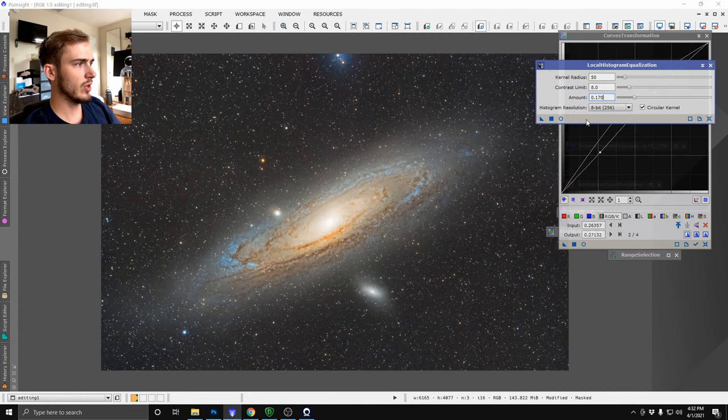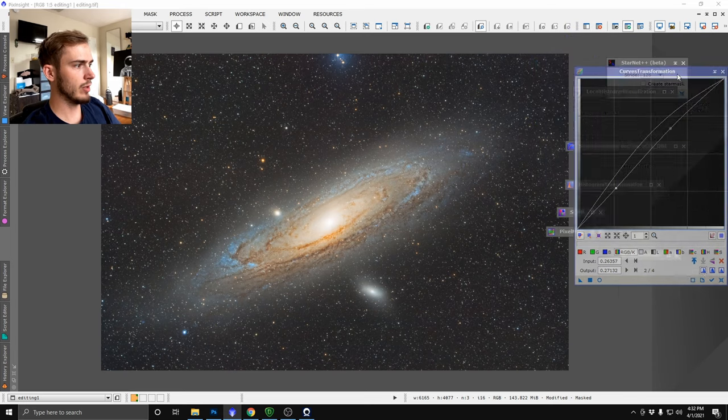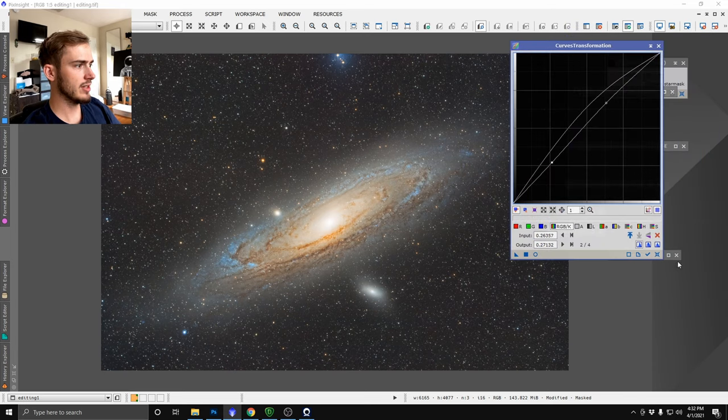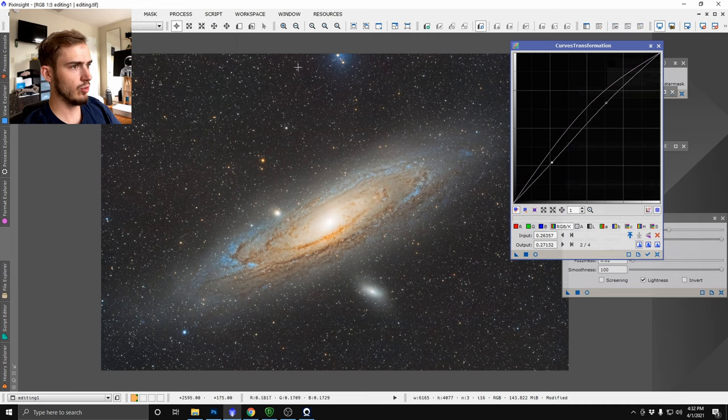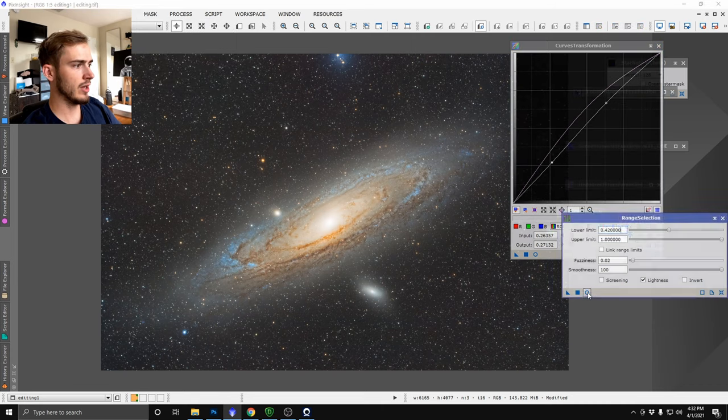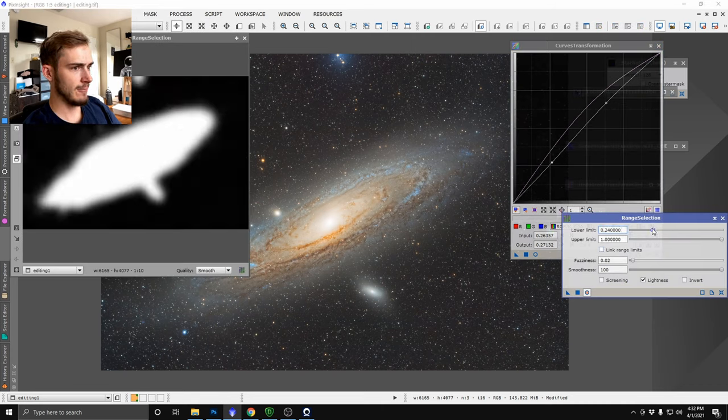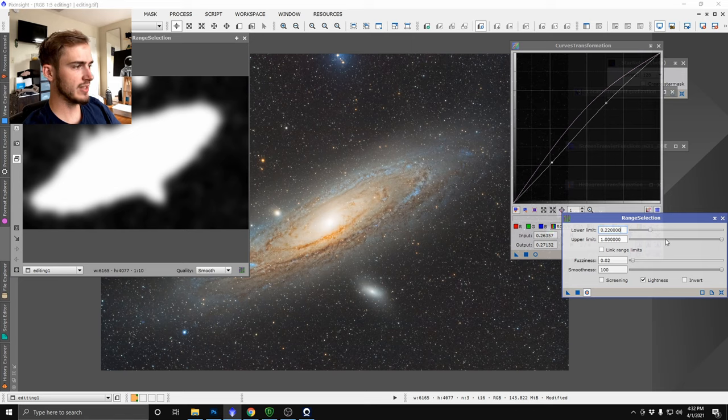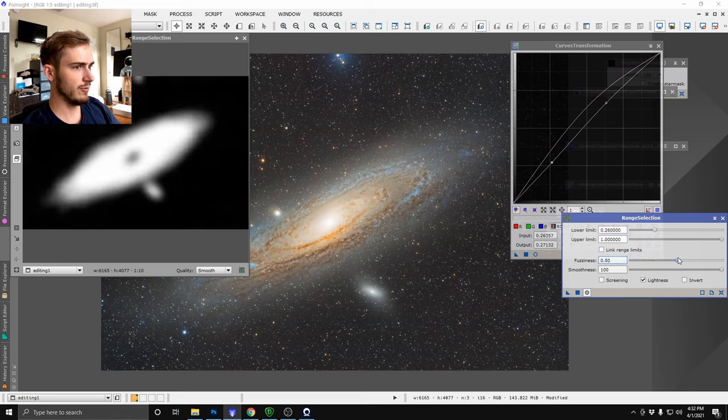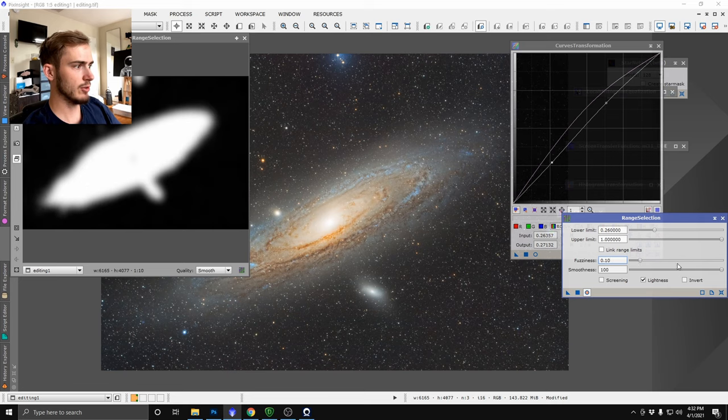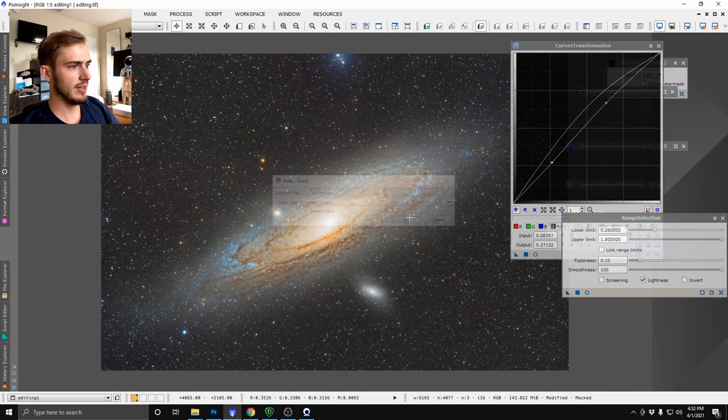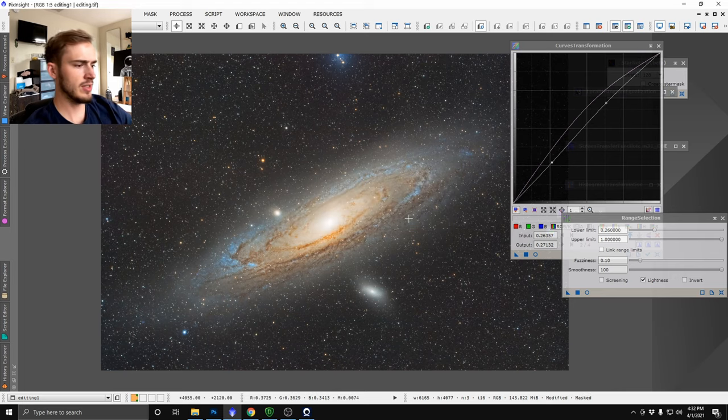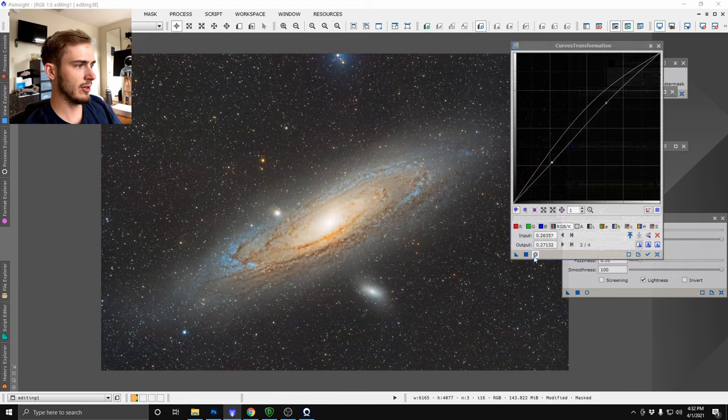After that I'm going to grab another more broad range mask here so we're going to go into range selection, we're going to make sure our old mask is gone and we're going to grab a larger mask here that encompasses more of the galaxy and more of the faint parts of the galaxy and we're just going to make sure it's blurred quite a bit. Grab that mask for our image here and invert so now we're going to be editing the background of the image.